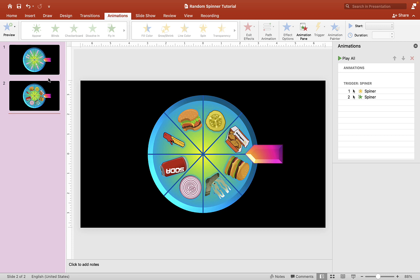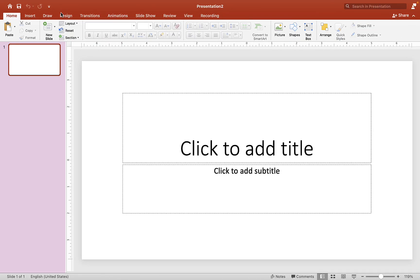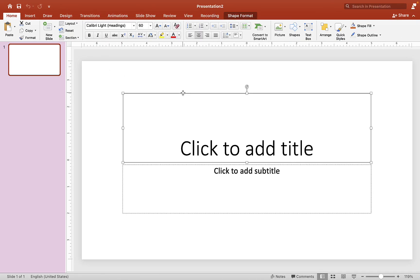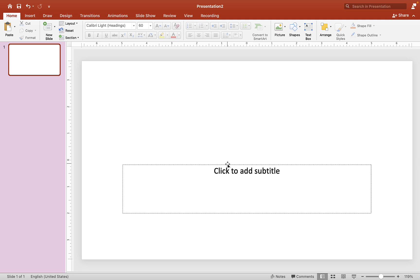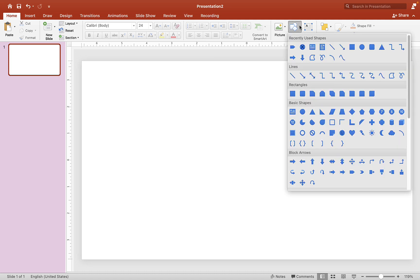To make your random spinner, go to File and click New Presentation. Now we have a blank presentation. We can delete the default elements — we don't need them. Next, grab your shape tools by clicking on that.